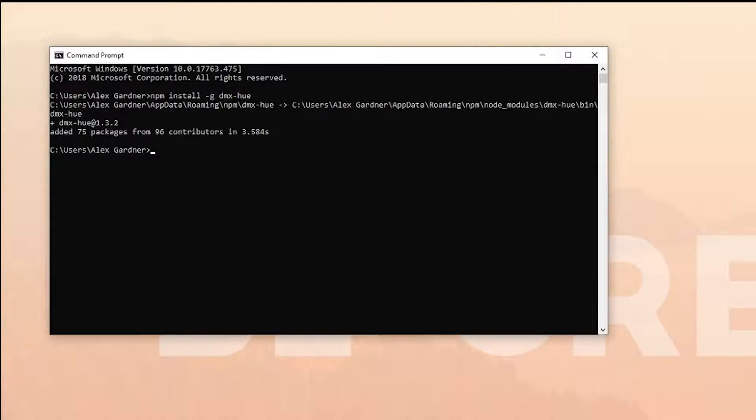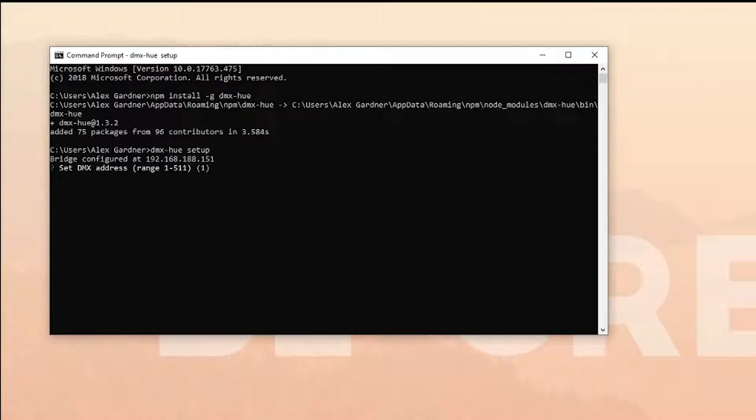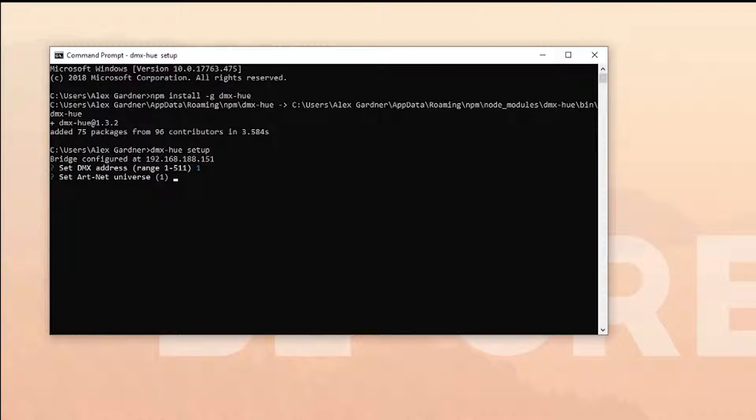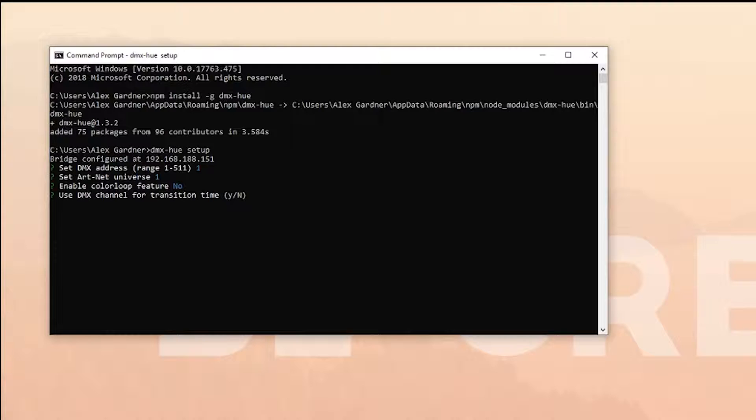Once it's installed, you're going to want to type in dmx-hue setup. Then you're going to set your configuration. I'm starting with dmx address 1, artnet universe 1, and then saying no to these extra options.